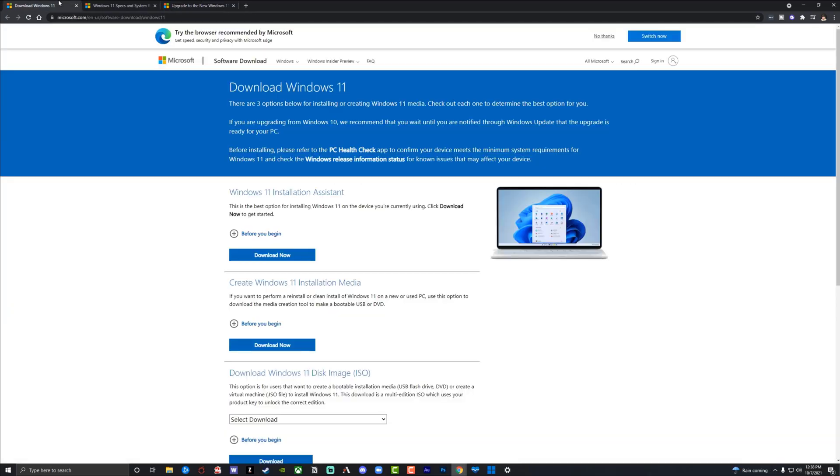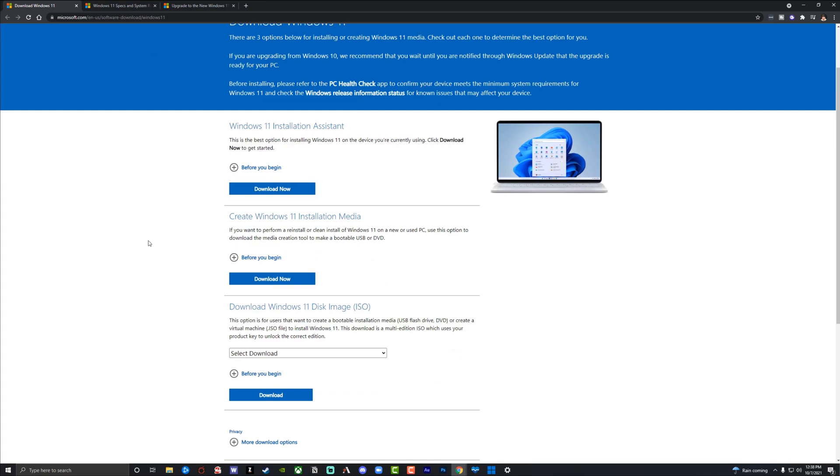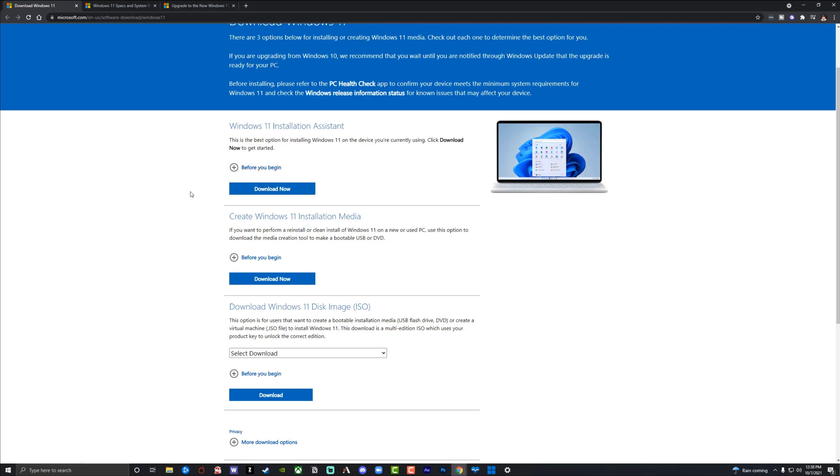So let's hop back over to our web browser here and go to this little page here. I will link this as well where you can download the Windows 11 installation assistant as well as the Windows 11 installation ISO file. Now the easier route here is to download the installation assistant, which is the route that I'm going. The other route is to download an ISO, which is more manual.